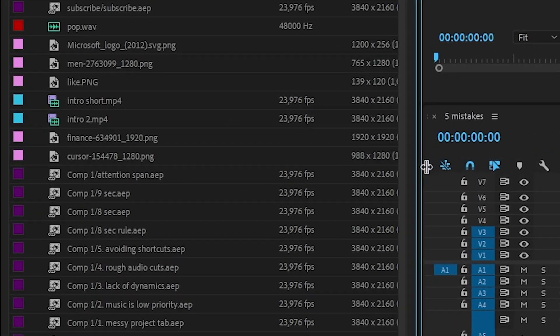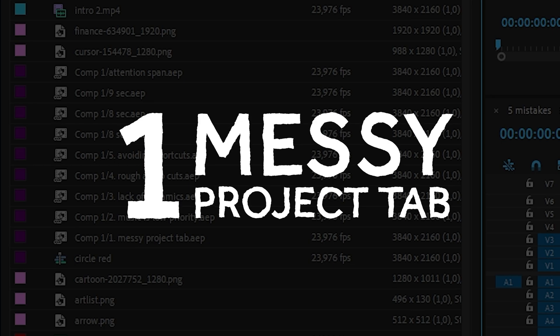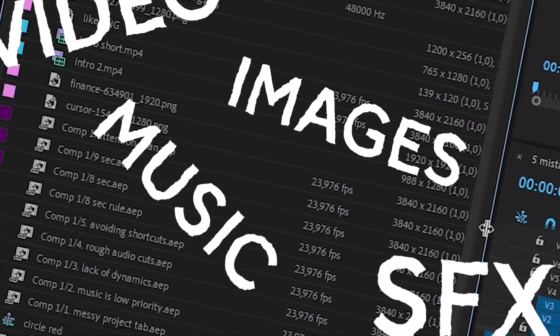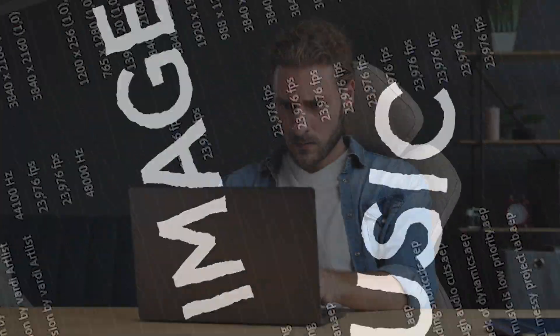The number one mistake a lot of creators make is a mess in their project tab. Even if you have a small project with just a few files to work with, mixing videos, images, music and sound effects without putting them into separate folders will make your editing process so much slower, as you'll have a hard time finding the files you need. Don't be lazy — use folders for different types of files and you'll notice a significant increase in your efficiency.